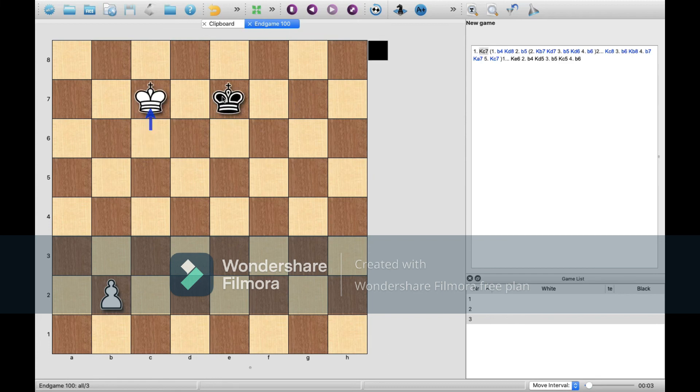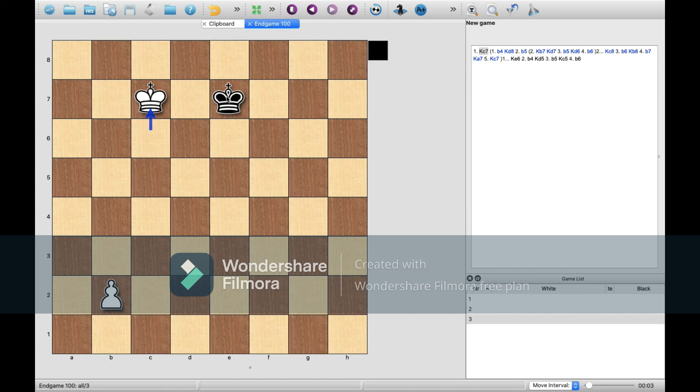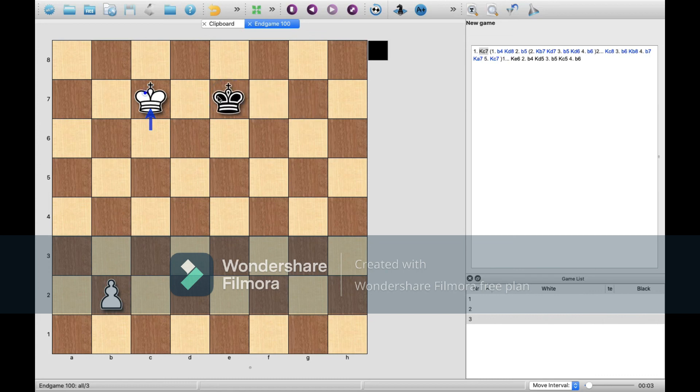So that would apply, for example, if the two kings were two ranks across. If the black king was here, and the white king was here, it wouldn't make any difference.